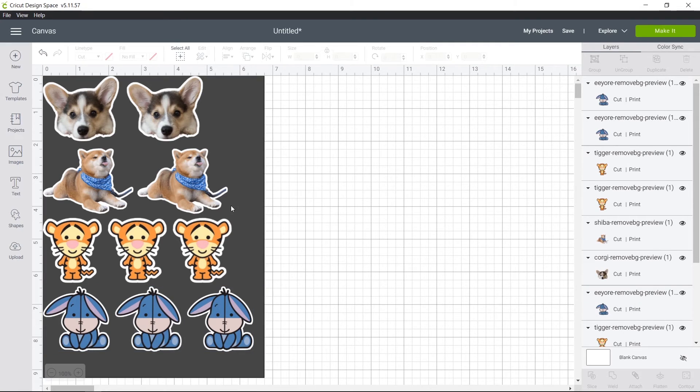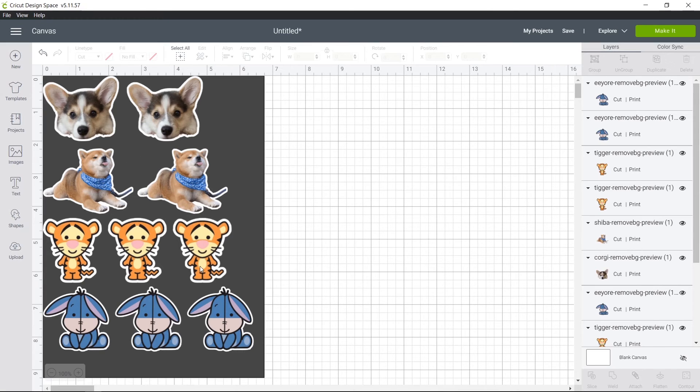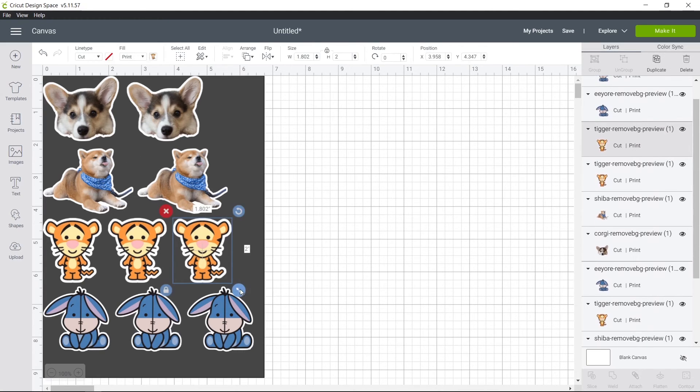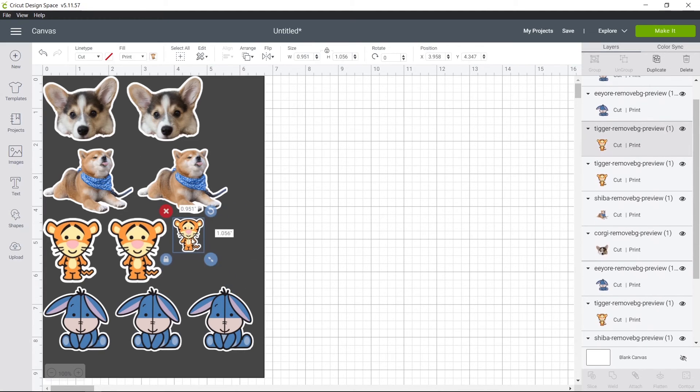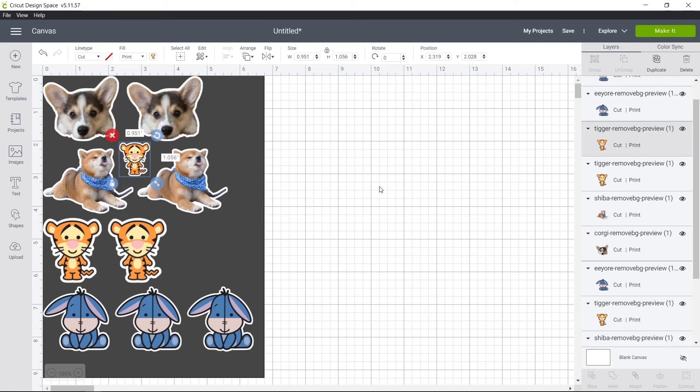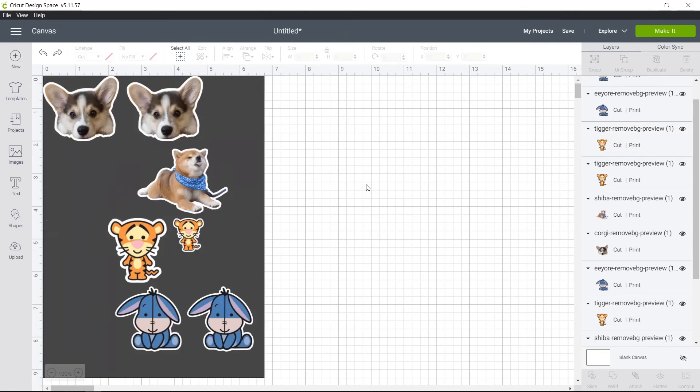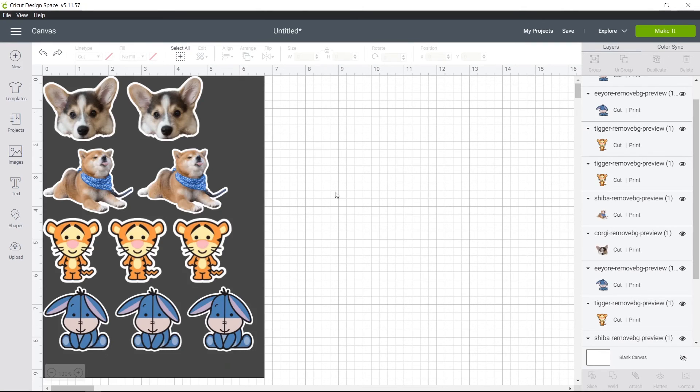And I did kind of leave some empty space. You can fill this in if you want. Like, you could make a smaller one of these and put him in right there. But anyway,